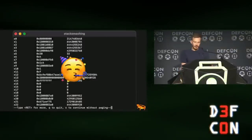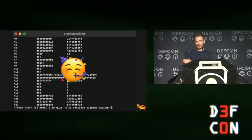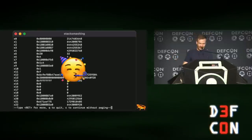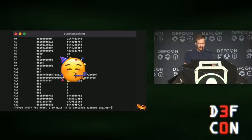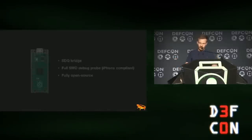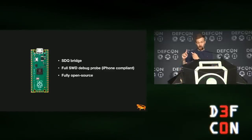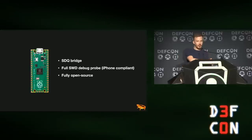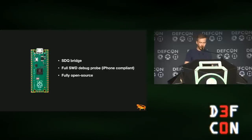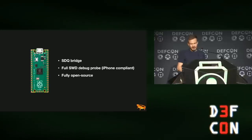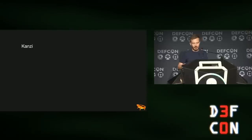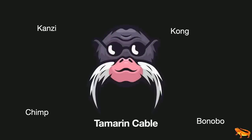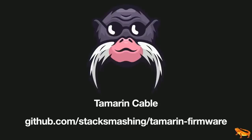At this point it was all a bit complicated because I had a big pile of code - the branch was literally called 'Clusterfuck.' So it was time to clean up and put everything together nicely. In the end, we had awesome firmware for the Raspberry Pi Pico that can be used as an SDQ bridge, with a full SWD probe self-contained in the Pico, for which we added support to OpenOCD. It's fully open source. The cables used for debugging iPhones all have names based on monkeys: Kansi, Bonobo, Chimp, Kong. Luckily they didn't pick the coolest monkey, the Tamarin, so our firmware is called the Tamarin cable. You can find it as open source online.